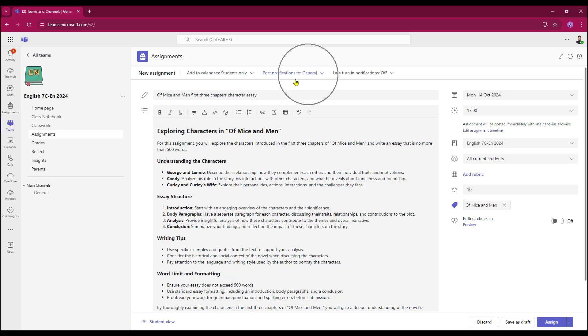It's going to be going by default into my general channel because that's all I have available to me at this time. I'm going to keep the late turn in notifications switched to off, as I don't wish any banners to appear if a student turns in the work late.